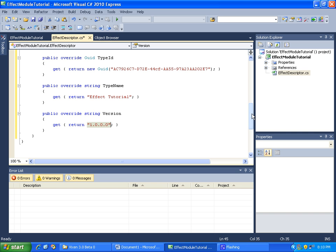So let's cut it off there. In the next part, we will create our instance class. Let's go ahead and save.